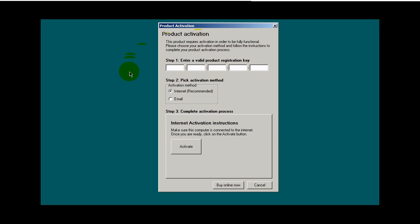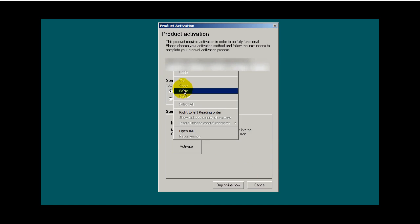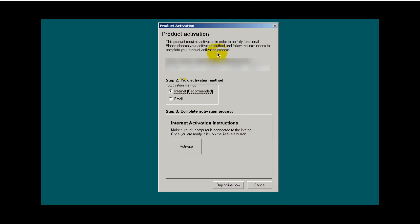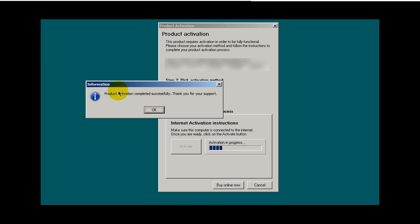And this is where you would enter in the product registration key and I have mine here. I'll paste it right in there. And there it is. Then I'll click the activate button or you can come down here and do buy online now activate. Product activation completed successfully. Thank you for your support. I will click OK.